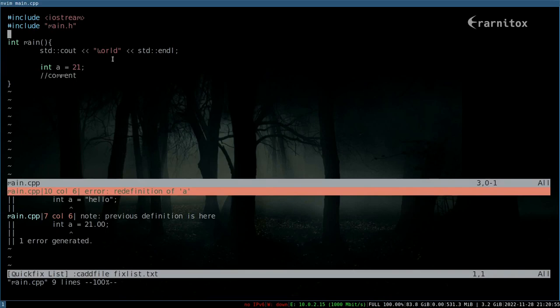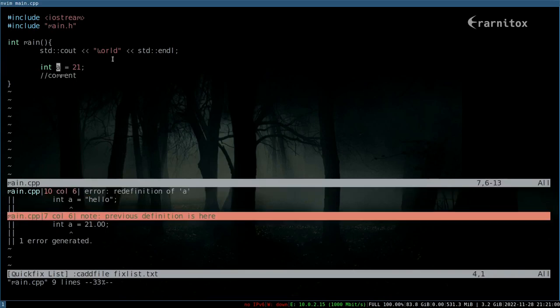And by pressing Ctrl-W and W again, we are again in the fix list window. And as you see, we can navigate here.